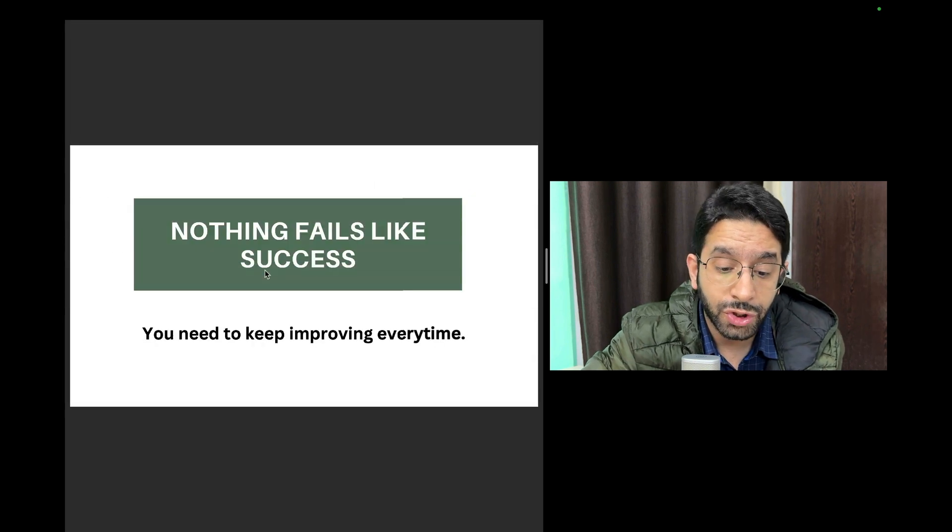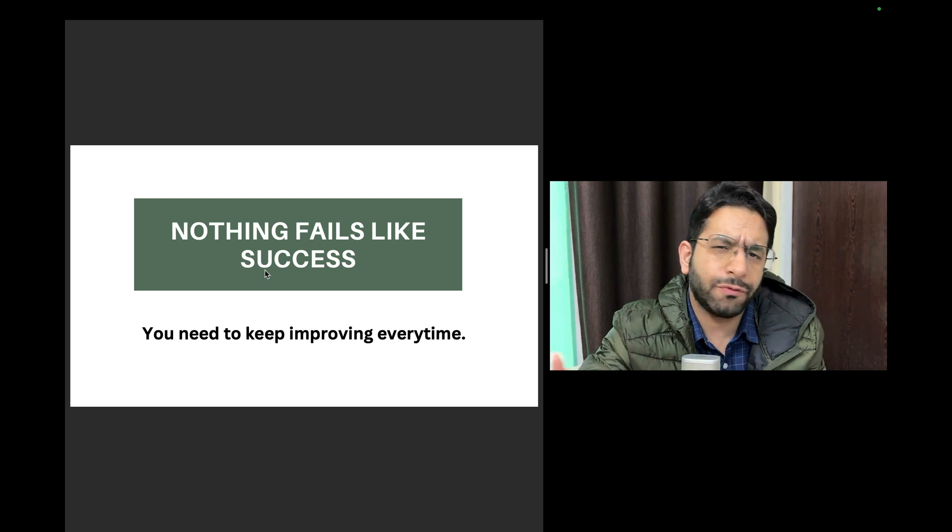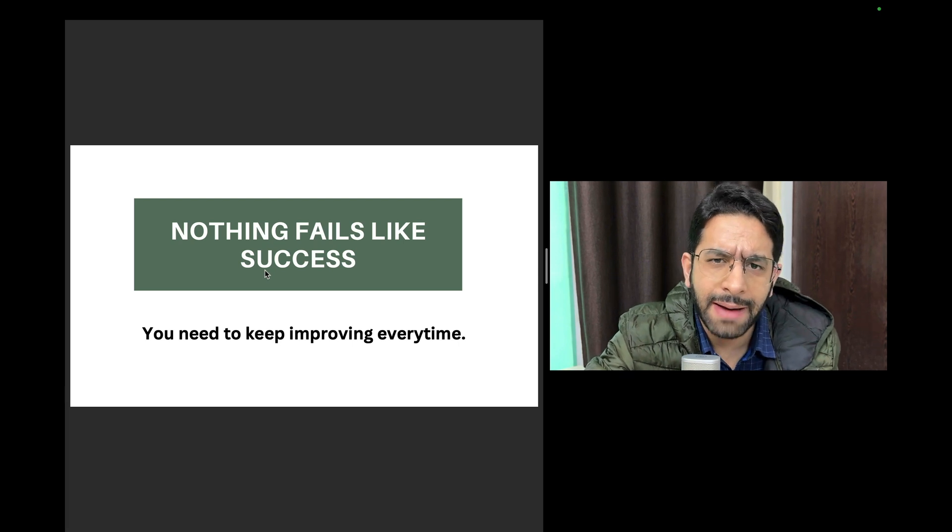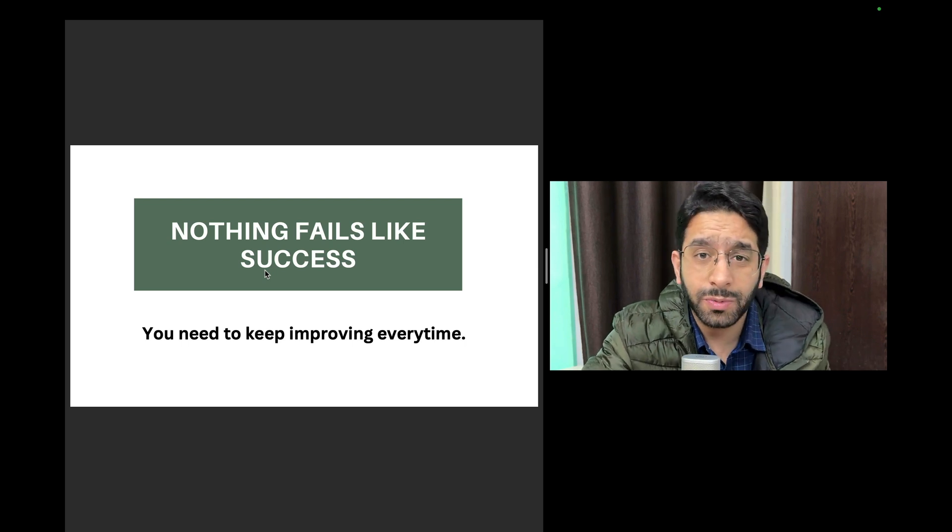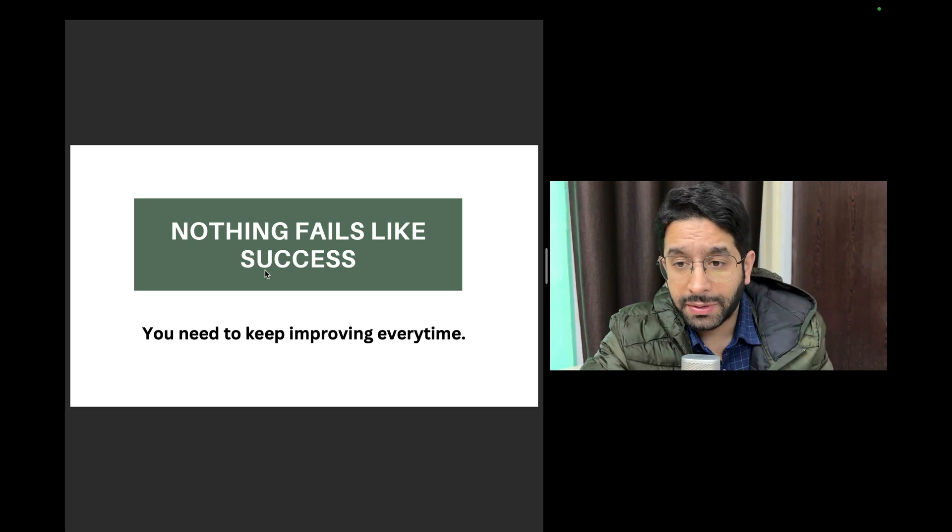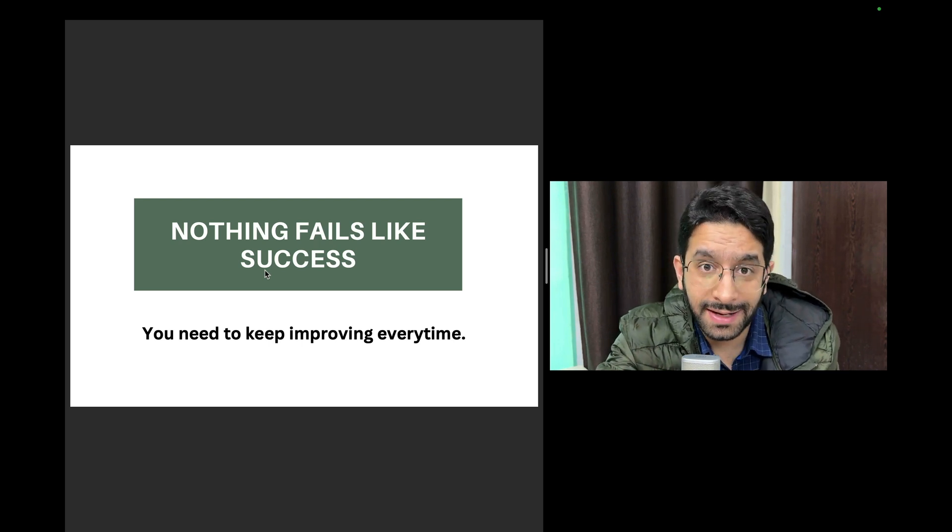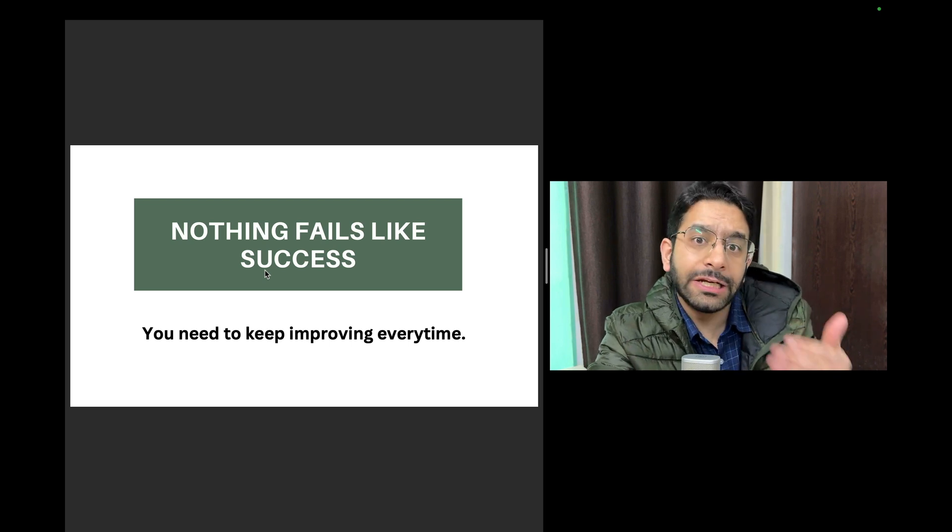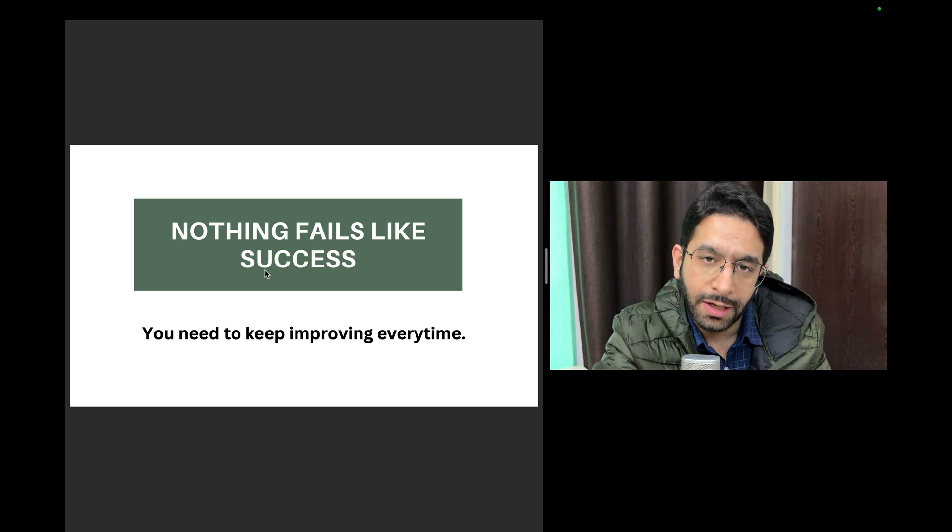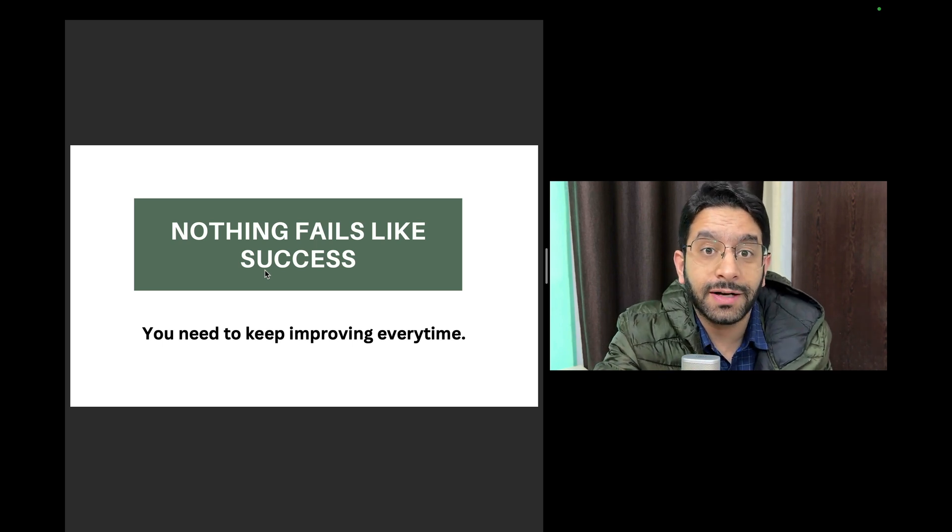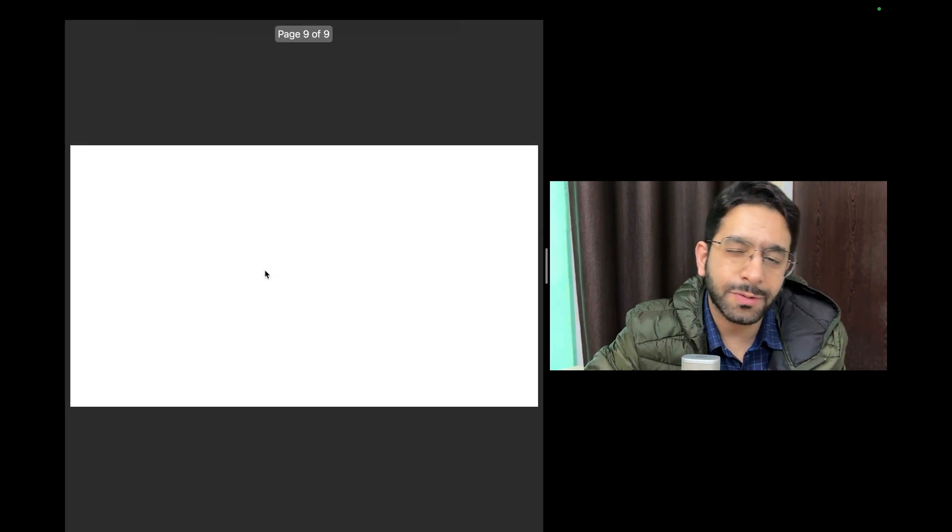The last advice I want to tell you - some of you, some of the audience would be successful already. Maybe you've cracked the NEET exam, now you're doing MBBS, or you cracked the PG exam, you're doing MD, now you're thinking about super specialty. The point is nothing fails like success. If you're successful once, it is no surety that you will succeed the next time. So you constantly need to improve. Getting into MBBS is not sufficient, you need to improve every day, you need to improve in the next exam, the next part of your life. You need to improve every time. Being successful is no guarantee that you'll be successful in the next exam or the next phase of your life.